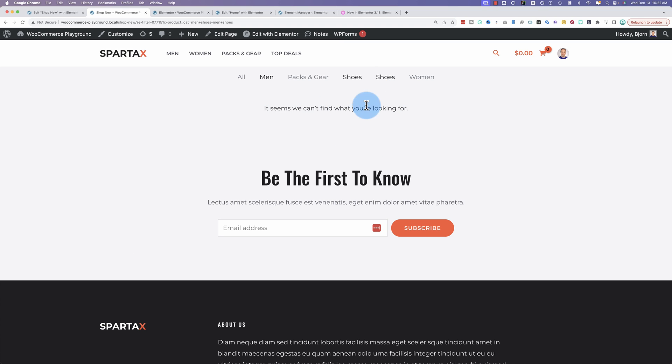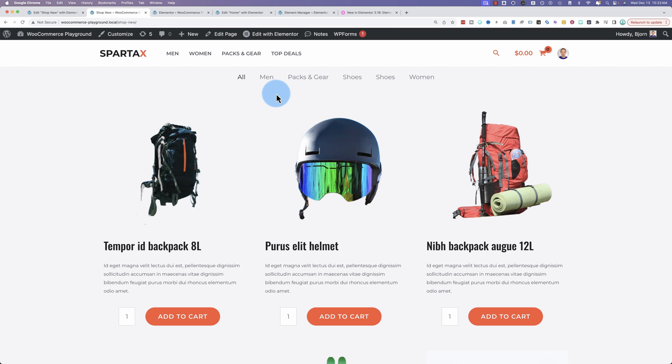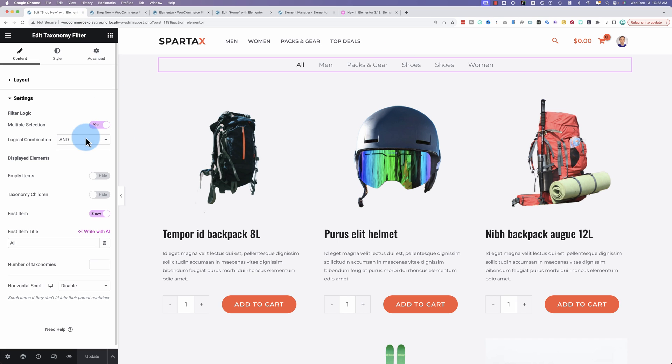If I now click on shoes over here, it now shows there's nothing there, which makes sense because there's nothing that is in all those categories all at once. There's no indication of that. There's no message saying you picked all these categories and there's nothing in all these categories all at once. For your user experience, it's not completely clear what's happening when you use the taxonomy filter.